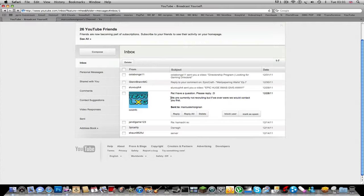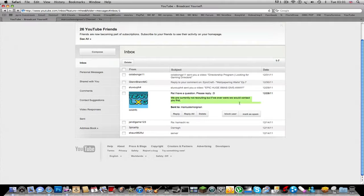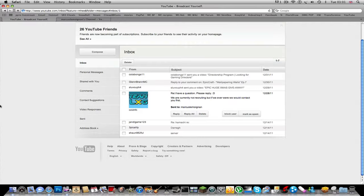And I was basically saying, oh, can I join Team LXG? You know, all this stuff. And he says this: we're currently not recruiting, but if we ever were, we would contact you first.